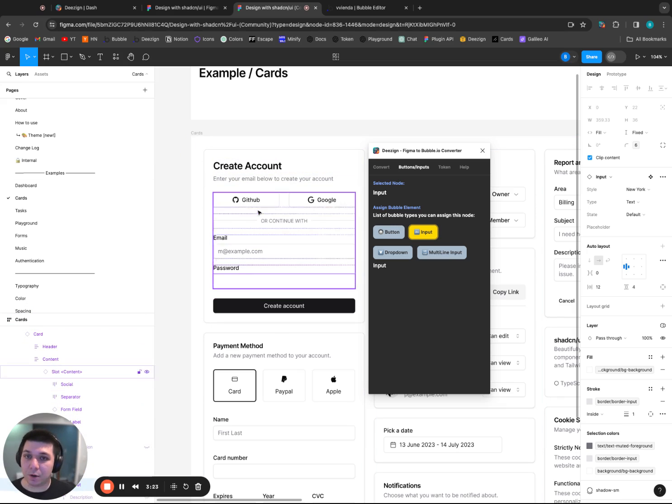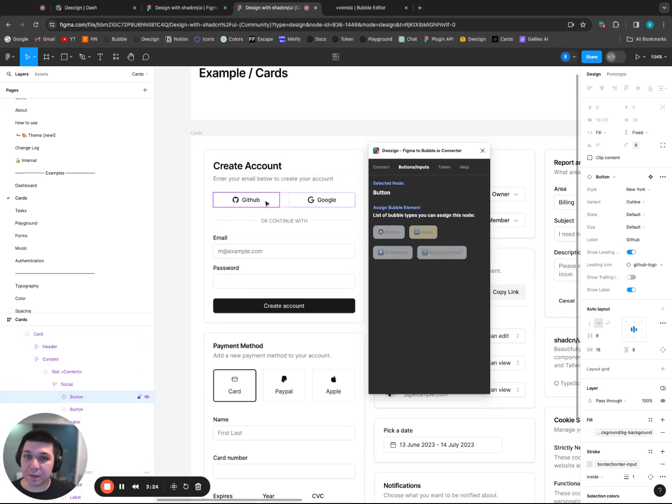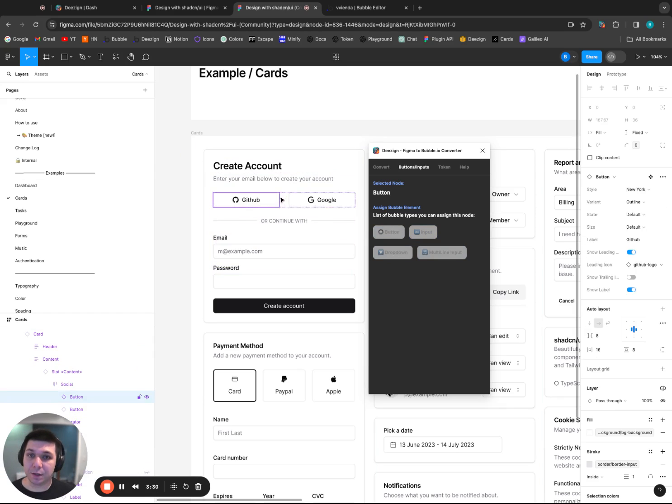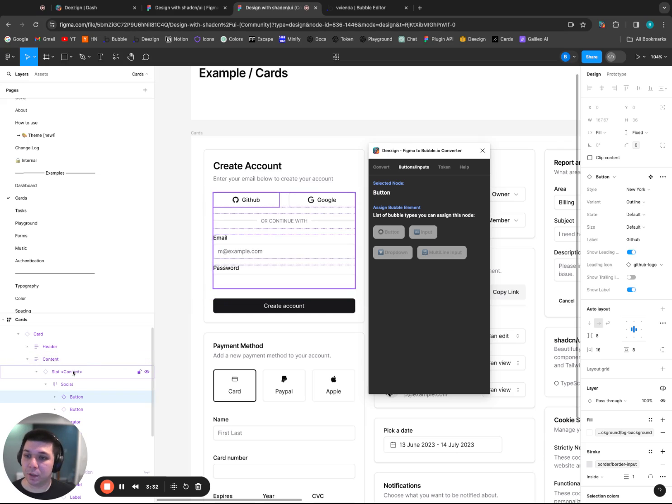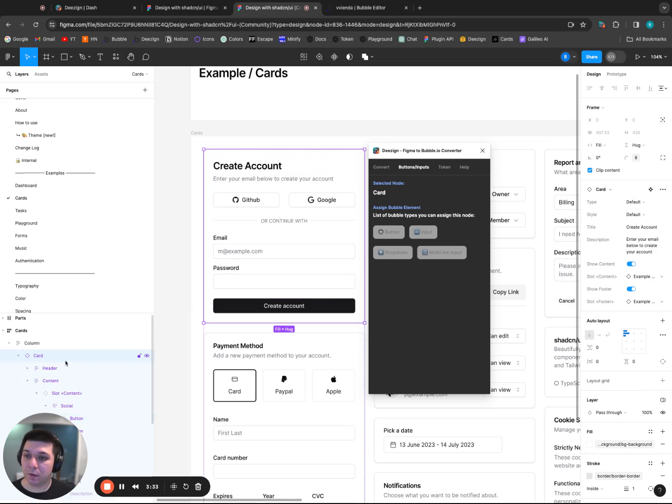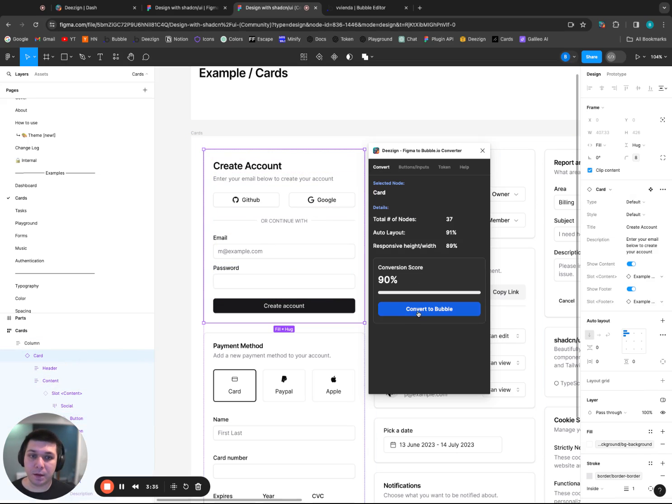So now that we're done there, I would also like to convert these to buttons. However, Bubble doesn't allow us to have custom icons in button elements. So unfortunately, these will just have to be groups.